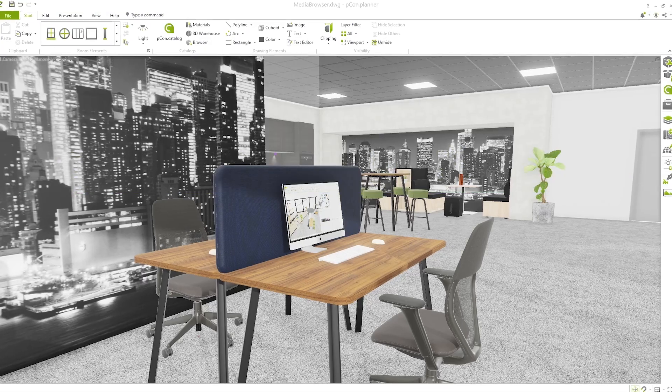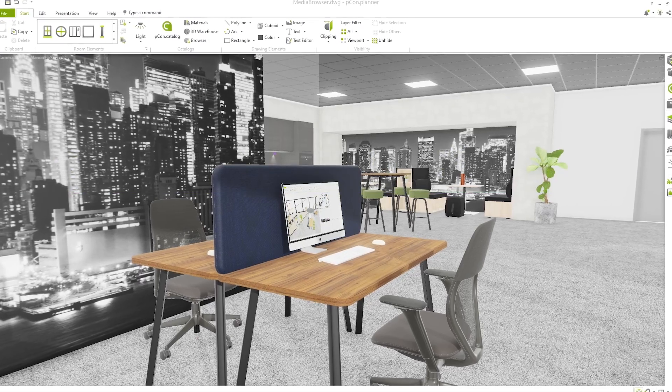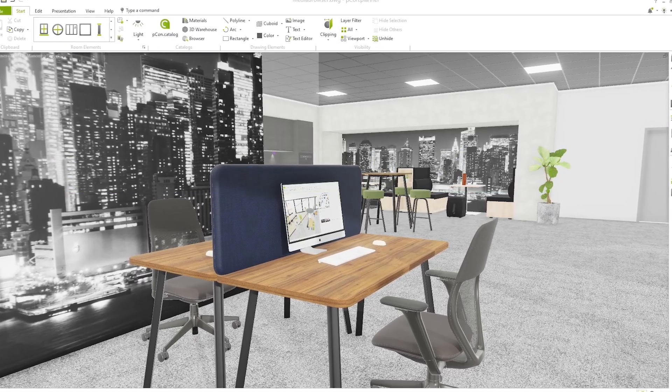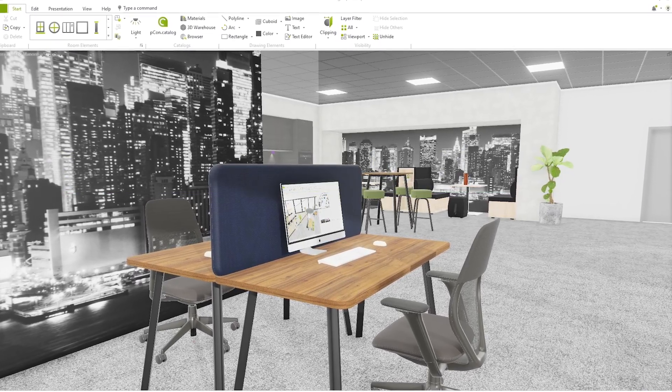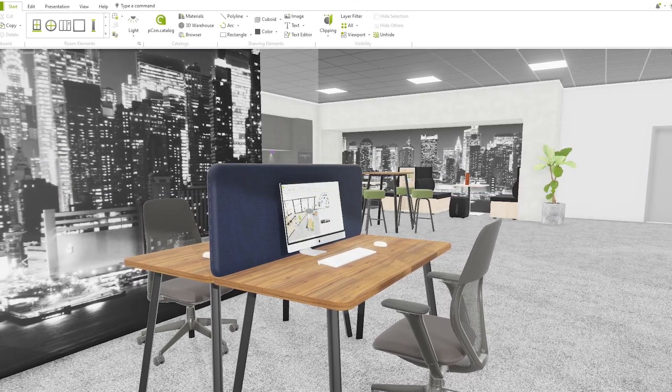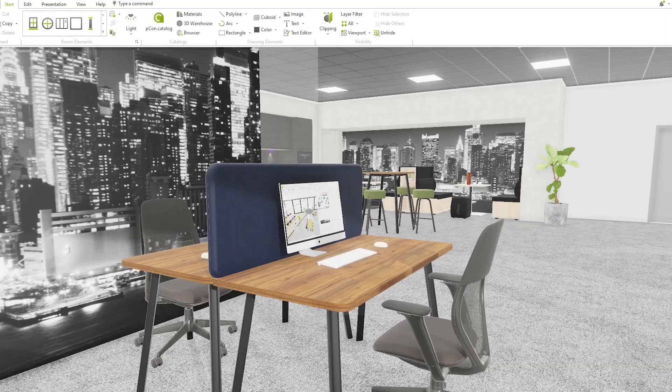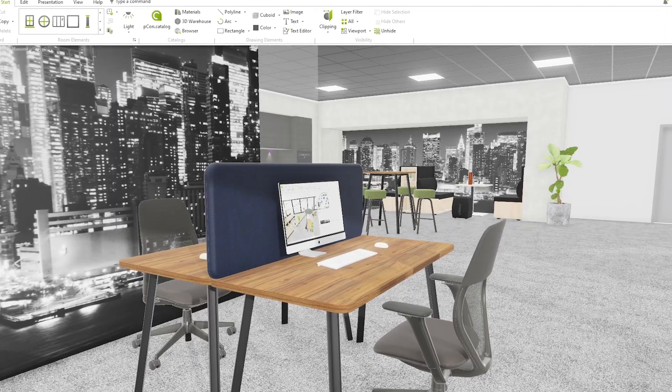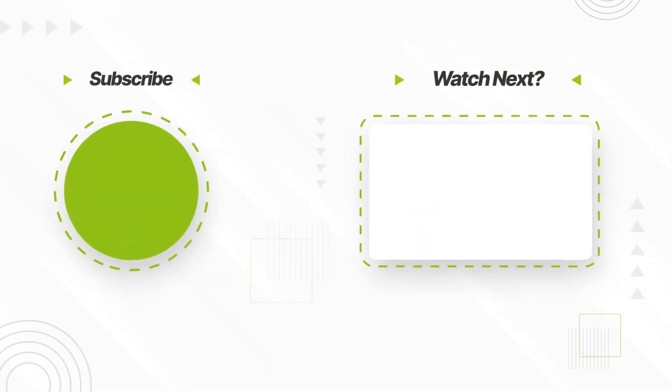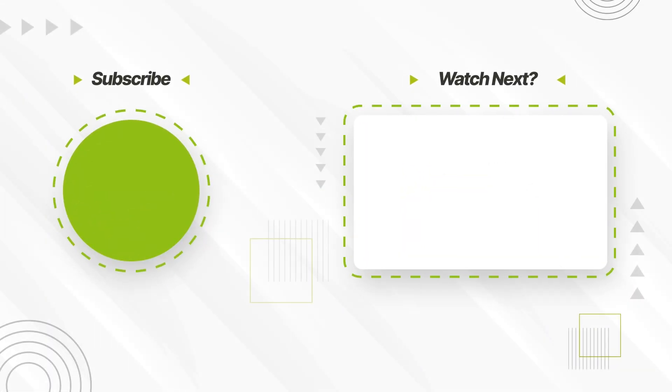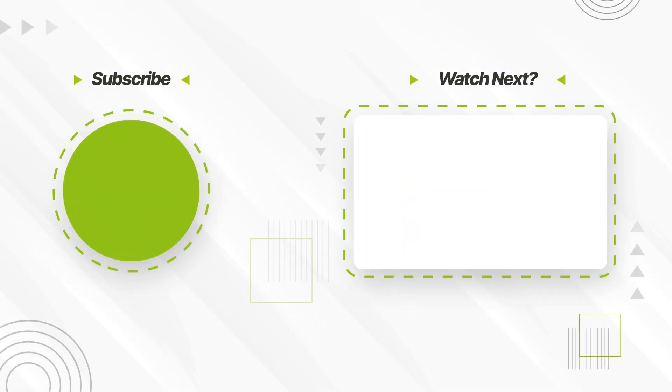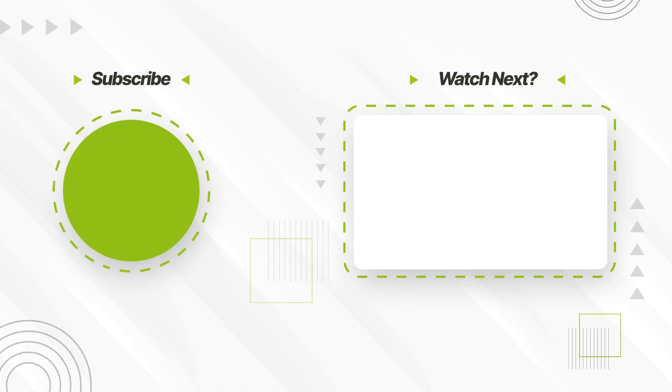I hope this tutorial was helpful. If you have any questions or want to learn more about the features of Pcon Planner, let us know. Check out our other tutorials and visit our Help Center for more information. See you next time!